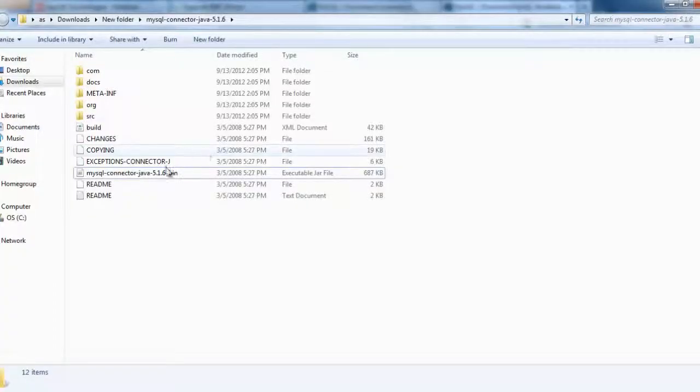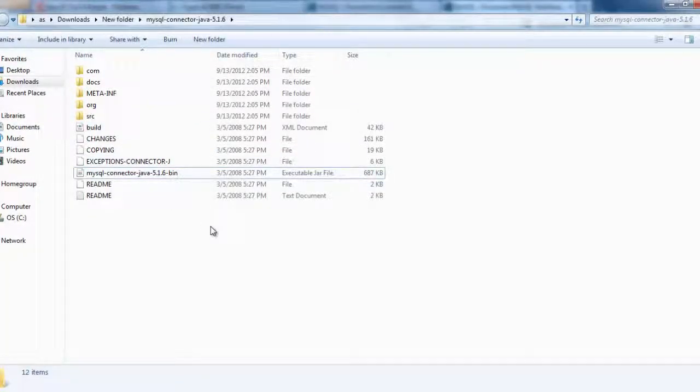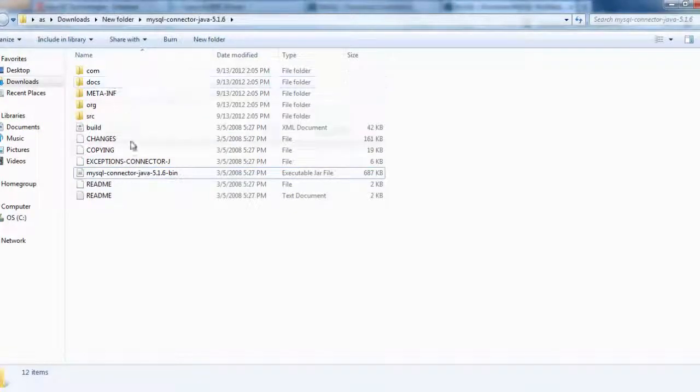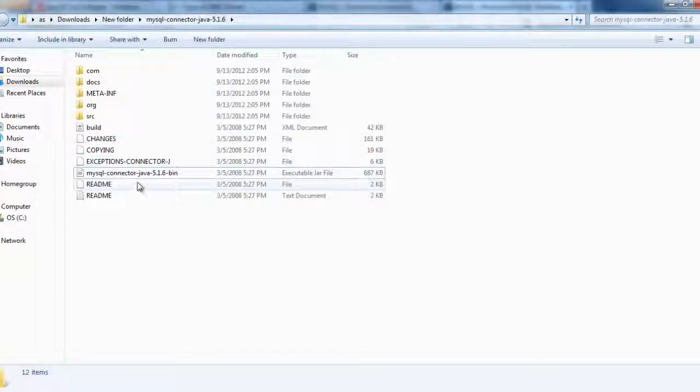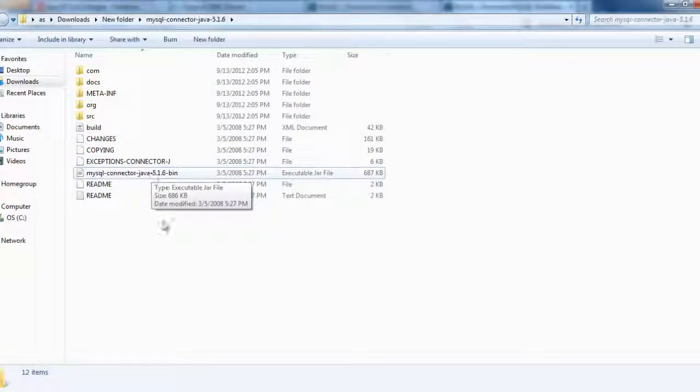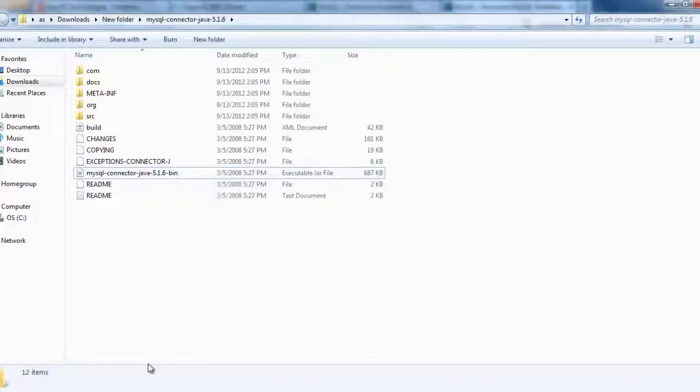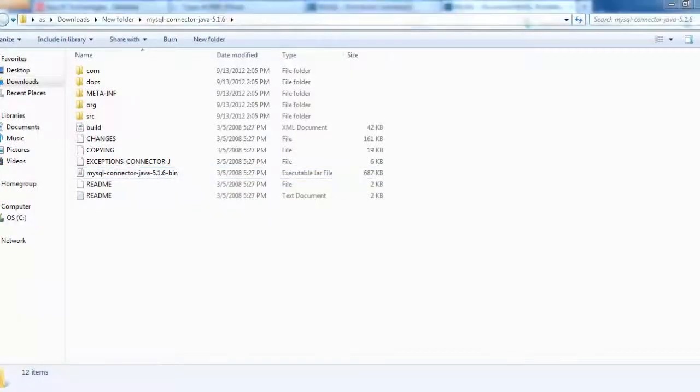So this is my MySQL Connector folder which has a few files, build files, admin files, and a MySQL Connector jar file.